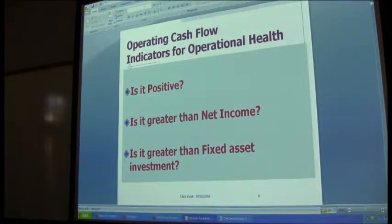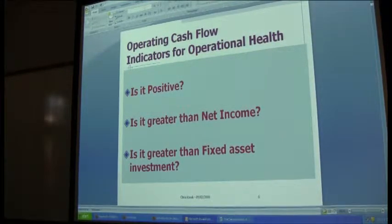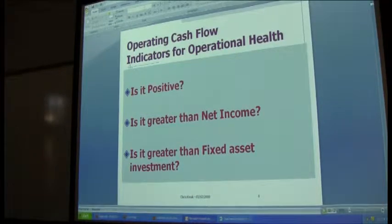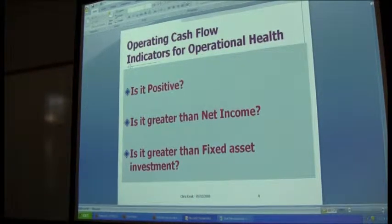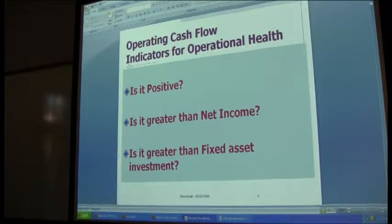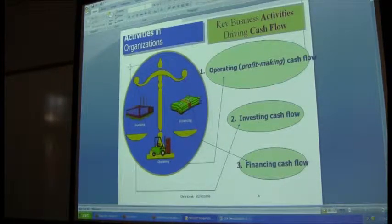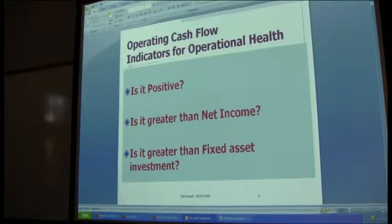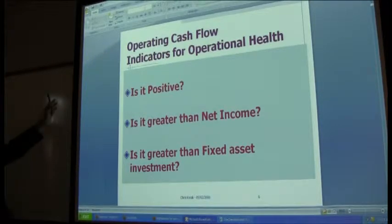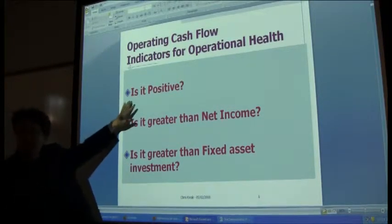If I'm the Wall Street analyst, stock researcher, stock investment banker, I would pay attention to which activity out of the three activities? Operating activity. Here's my own creation — my own three quick tests.